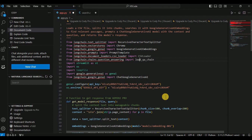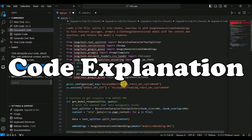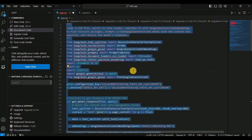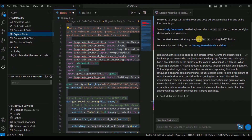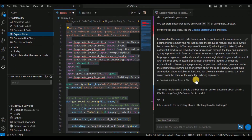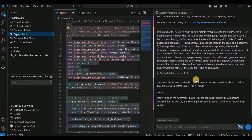Using Cody you can also provide brief documentation for your code. I'm going to use the same example to explain the third feature: code explanation. If you want to know what is happening inside the code, simply select all the code and click on 'Explain Code.' A new window will appear on the right side and it will start explaining the code.